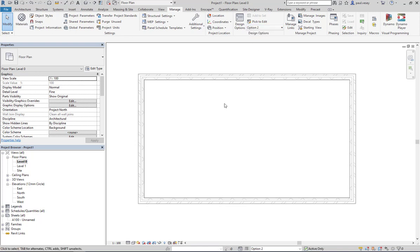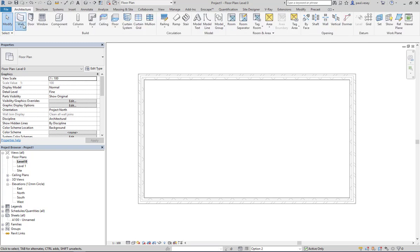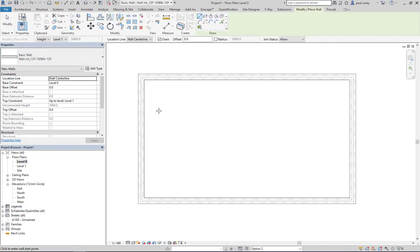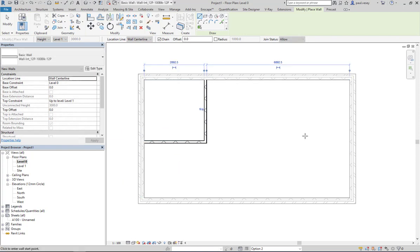If I go to option two, we don't have anything, so we can start creating option two. Hit wall architecture on that one and let's just do something like this.